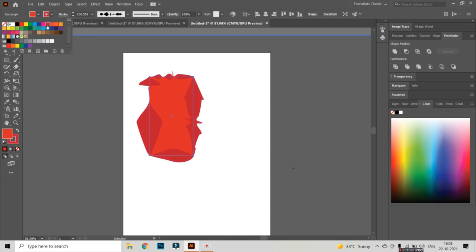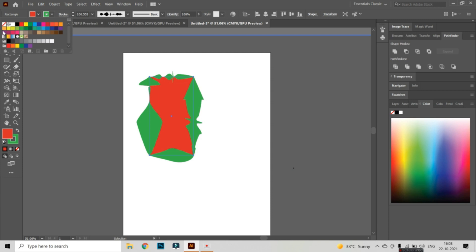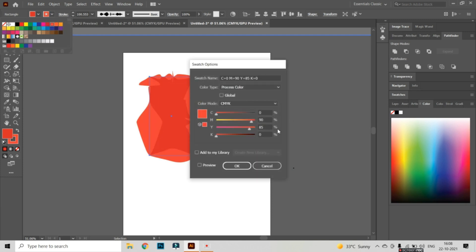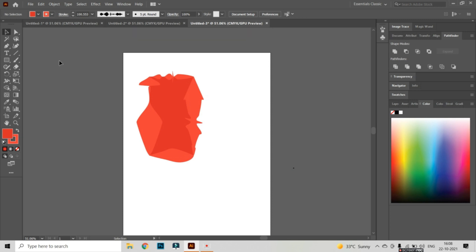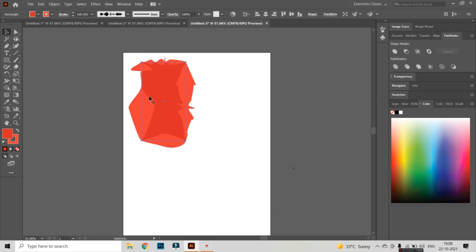Now I have changed the colour. It will look so beautiful. This is one object which I have manipulated with the help of the Width tool.